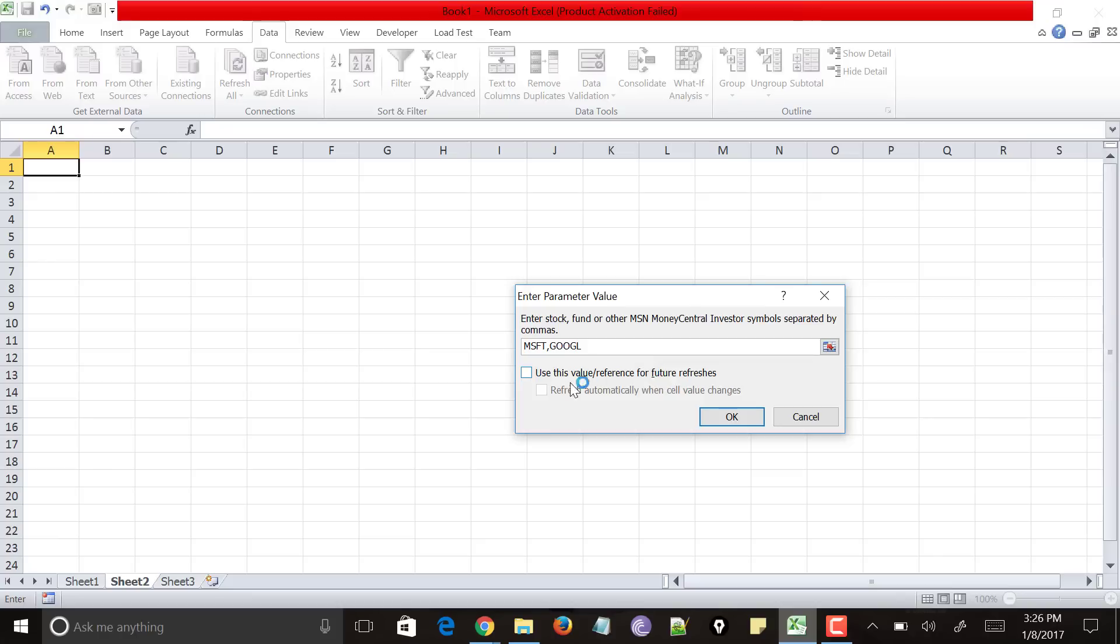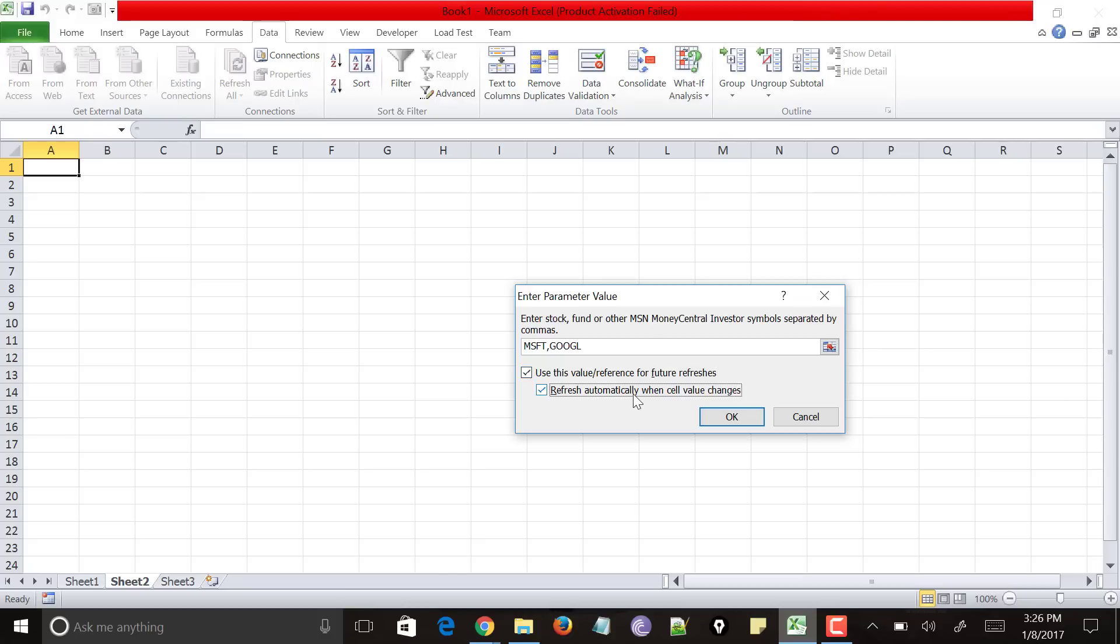And just use this box which says that use this value or reference for future refreshes. Just click on it. And it also says that refresh automatically when cell value changes. Yes. Just check on it and click on OK.